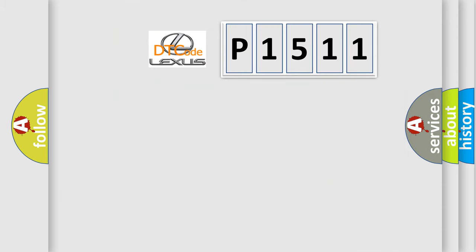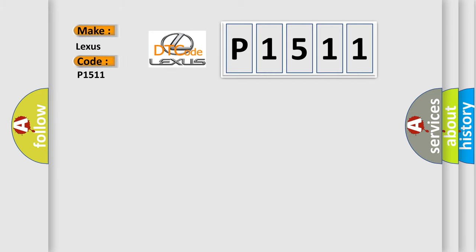So, what does the diagnostic trouble code P1511 interpret specifically for Lexus car manufacturers?